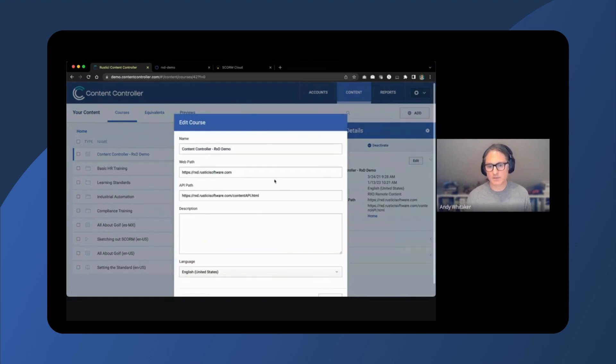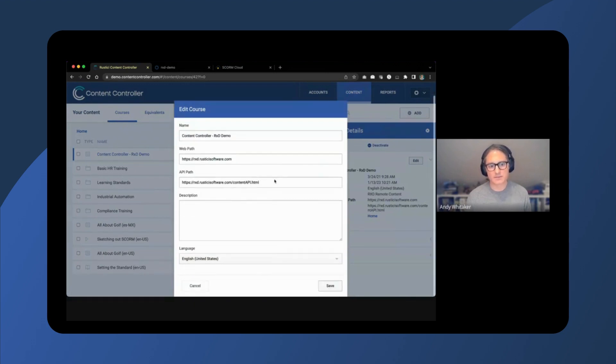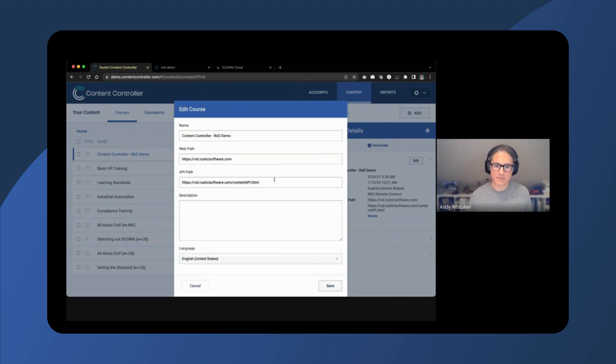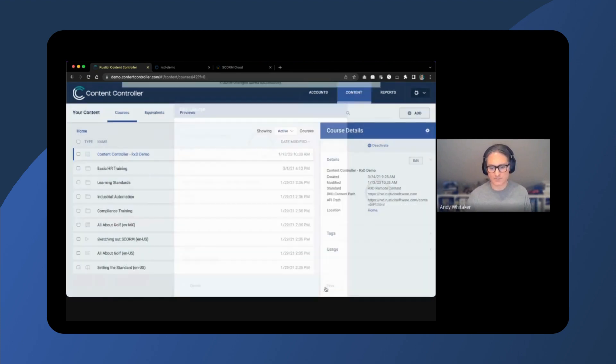This is what the completed form looks like. Once saved, this content will show up as a new course under the Courses tab. This content can now be added to an account and shared with their LMS.